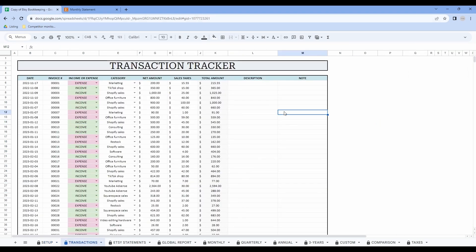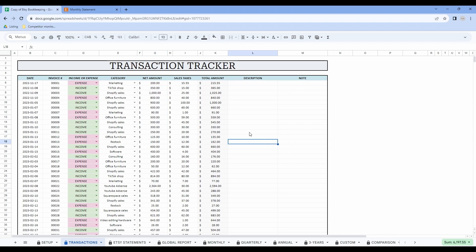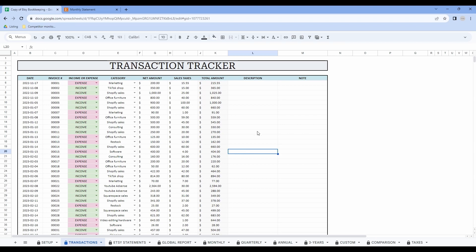Now let's have a look at the transaction tracker tab. The transaction tracker is one of the most important parts of this spreadsheet. Once again, don't enter any data about Etsy in this tab. This tab is very intuitive — you just have to write the date of the transaction, the invoice number, whether the transaction is income or expense, the category, the net amount, as well as the sales tax. Every light gray cell in this spreadsheet is automated so you don't need to enter any information. You also have some room to write descriptions as well as notes.